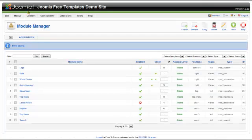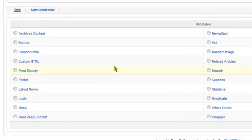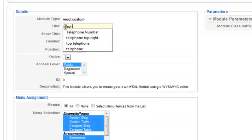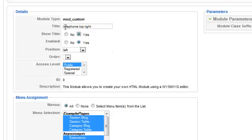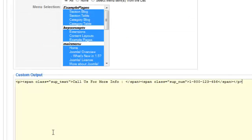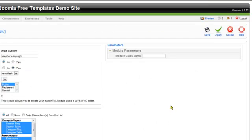We're going to create another custom HTML module — this time we're going to put the telephone number in it. Publish it in the User 1 position. Paste in the code — all this code is available on the website and you can download it as a text file.